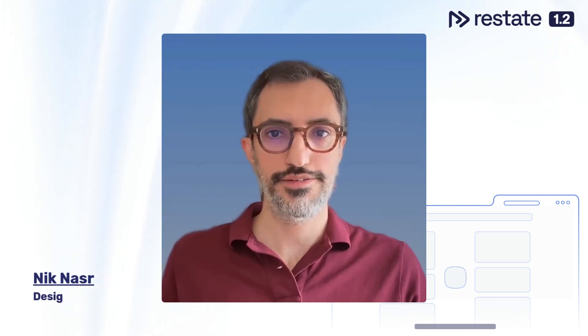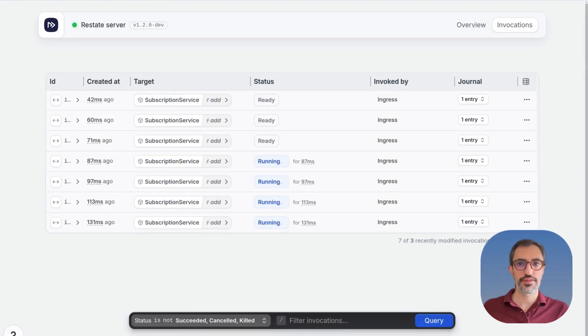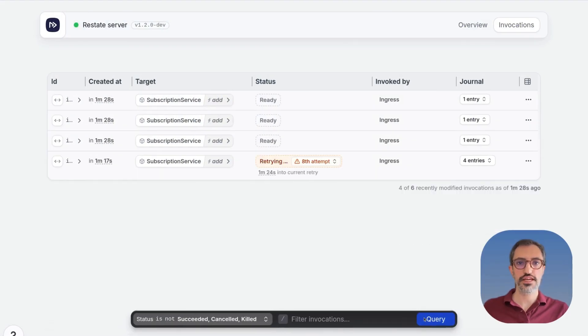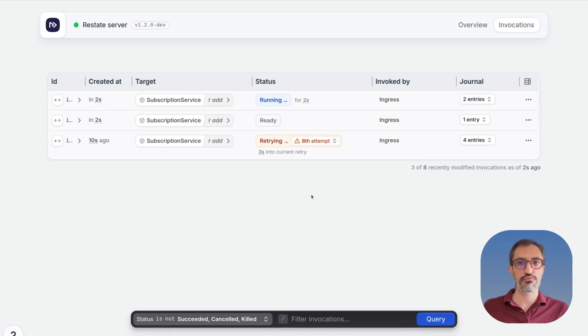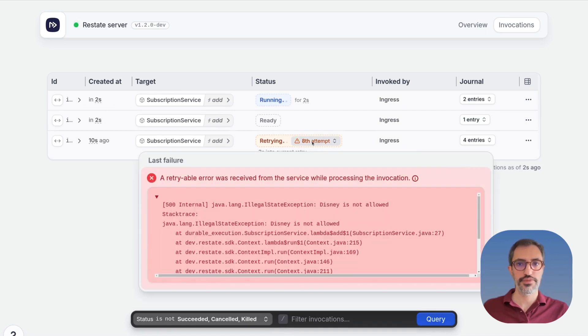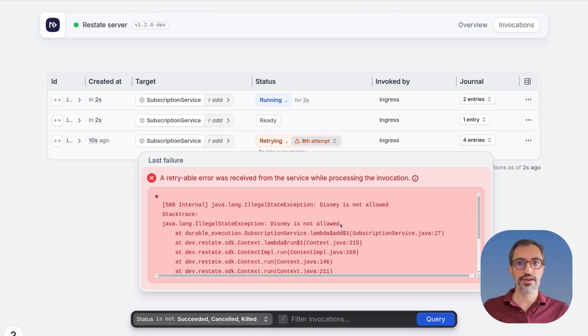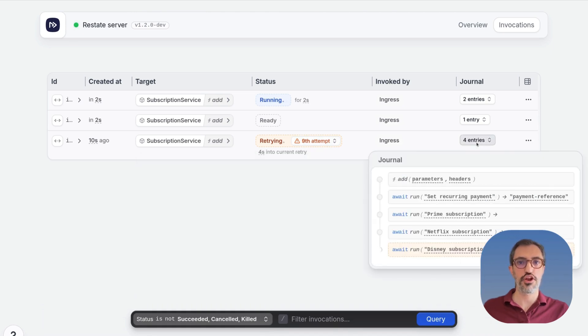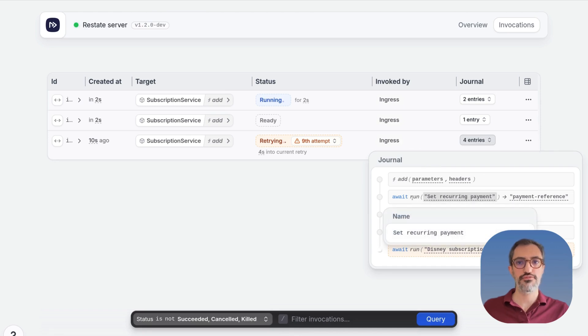Our lead design engineer Nick will walk us through the most important parts of the UI. Hi there, I'm Nick. The UI gives you a clear view of how requests move through your application. You can see which requests are failing, the error messages, the journal of all the actions done so far, and where they are running.